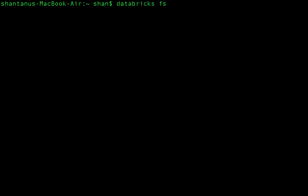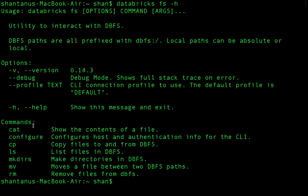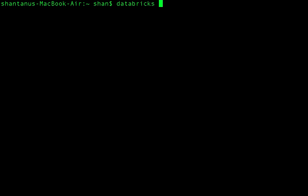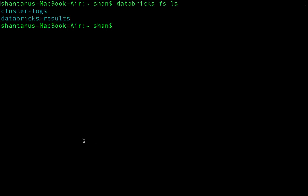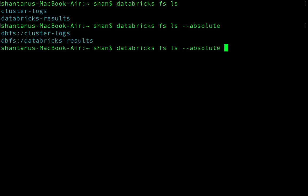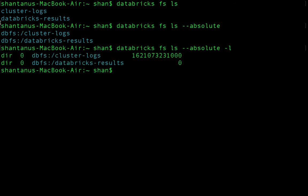Running 'databricks fs --help' shows you can do operations like cat, ls, copy, mkdir, mv, and rm — mostly the standard Linux commands you'd use day to day. Let me clear the screen and list all the directories in the cluster. We've got two directories created by default. You can also get the absolute path.